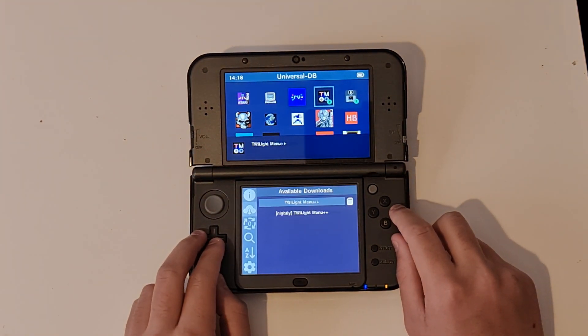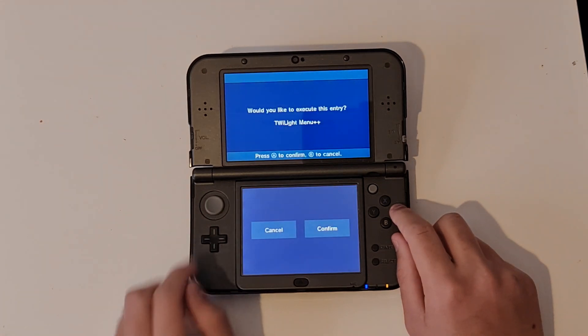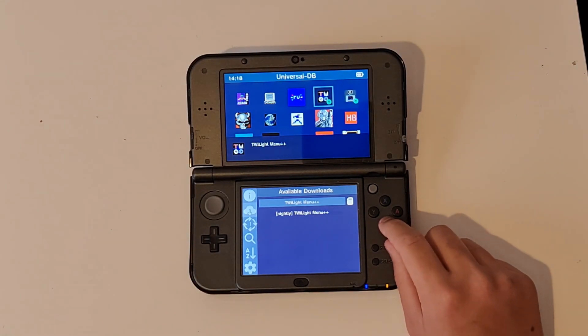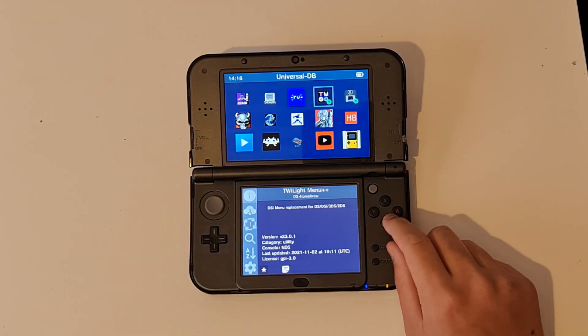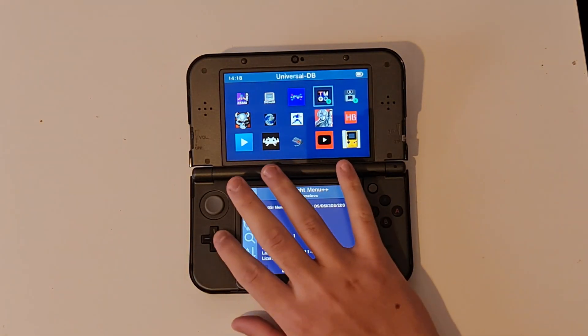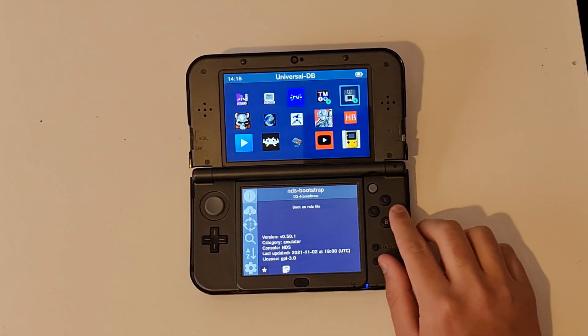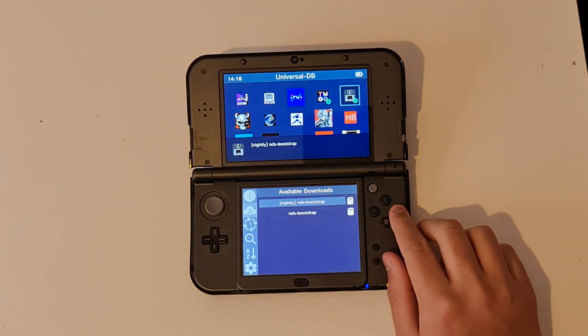Side note: you don't actually have to do anything else. This is all you have to do to install things. You don't have to go into FBI or anything. It does the downloading and installing all for you in the app.